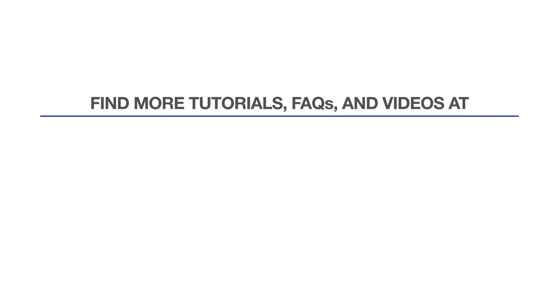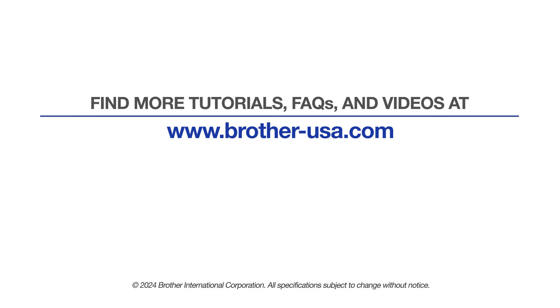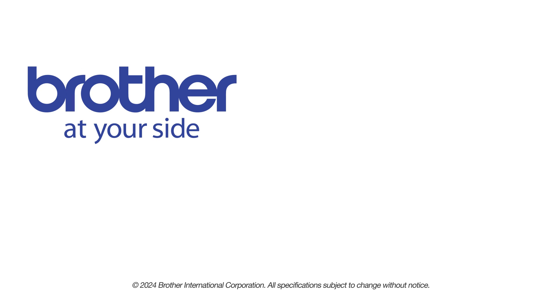For more tutorials, FAQs and videos, visit us at www.brother-usa.com. If you found this video helpful, be sure to subscribe. Thank you for choosing Brother.